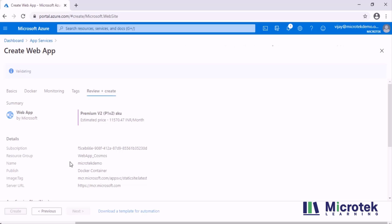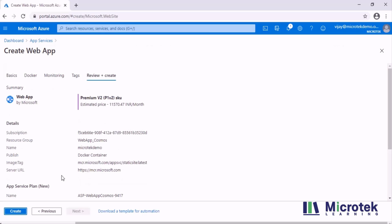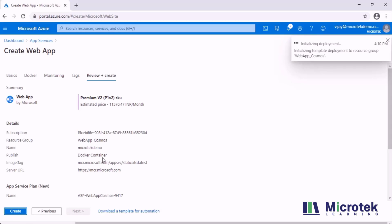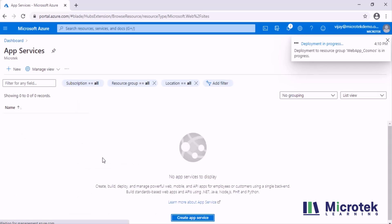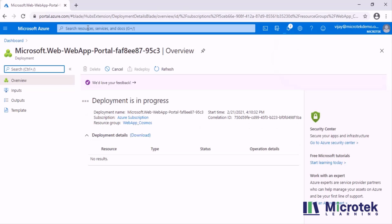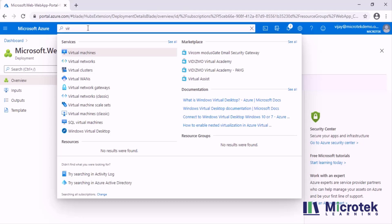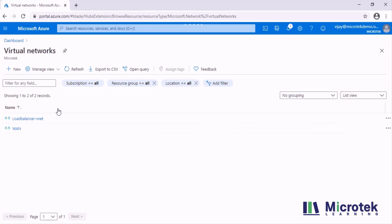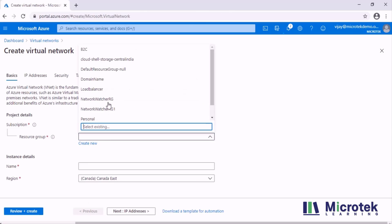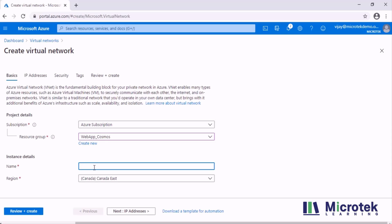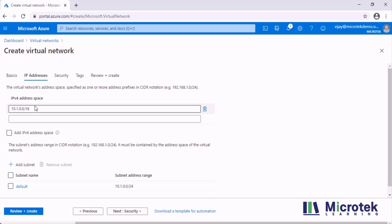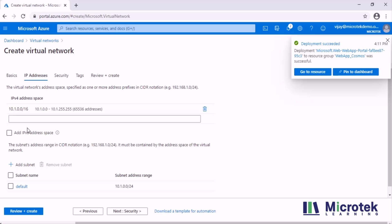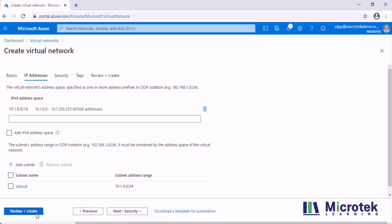This is the final step where the portal validates all the information you have provided, and once validated you can click Create. This deployment takes about 5 to 10 minutes. In the meantime I need to create a virtual network in the same region, so I'm going to select Virtual Network and click New. I'll select the same resource group, web_app_cosmos, give the VNet the name 'vnet', set the region to Canada East, and go with the default address space 10.1.0.0/16 with the default subnet. Then I click Create.